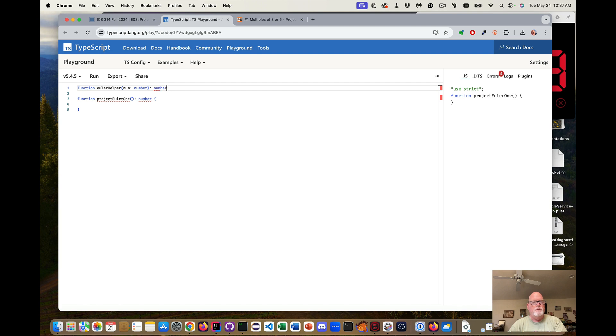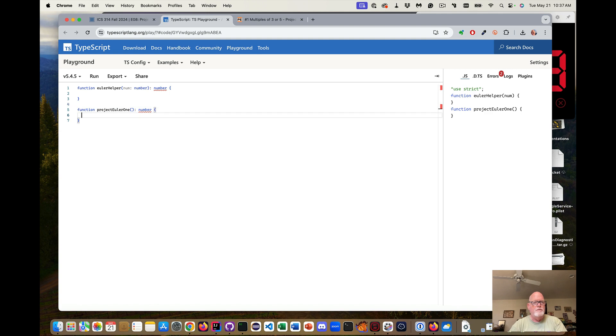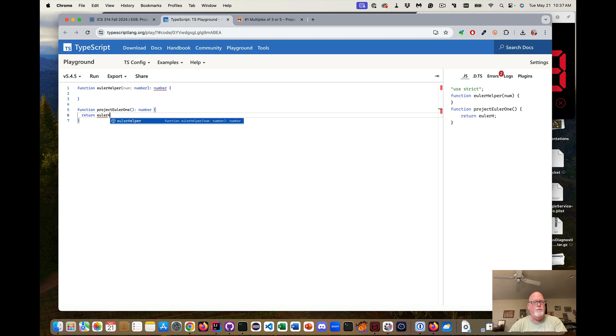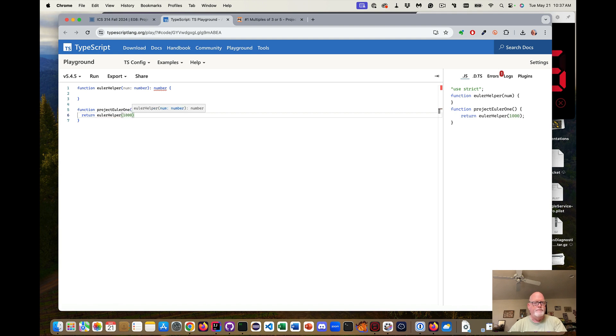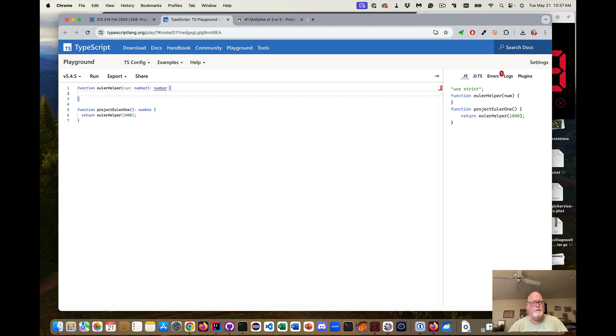So this helper function is going to actually do the work. And then this guy is going to call return helper of 1,000. So I can actually test it using the 10 later.